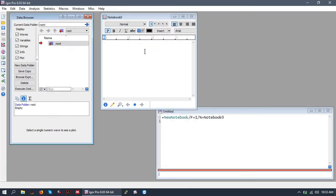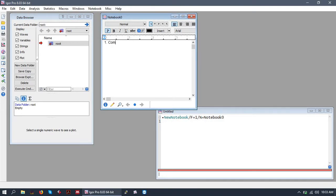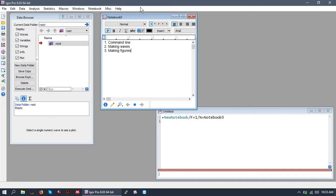And let's write down what we are going to cover. Talk a little bit about the command line. We'll talk a little bit about making waves. And we'll talk a little bit about making figures.